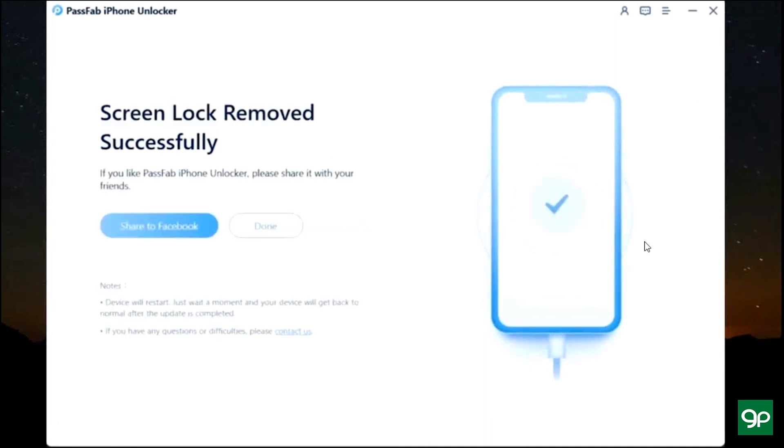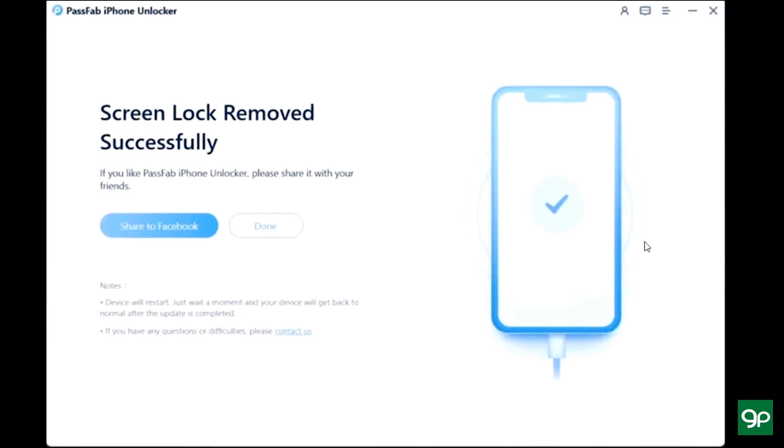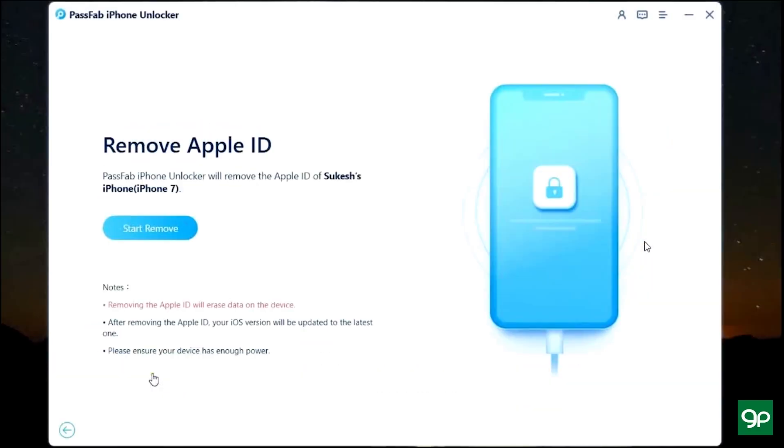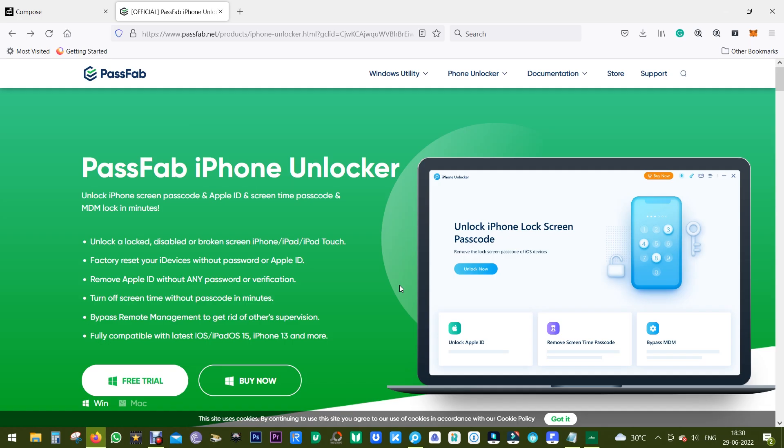There you go, the lock has been removed successfully. It's as easy as that, no technical knowledge is required. Now just set up the device as a new one. Now Unlock Apple ID is basically what I have just shown you.